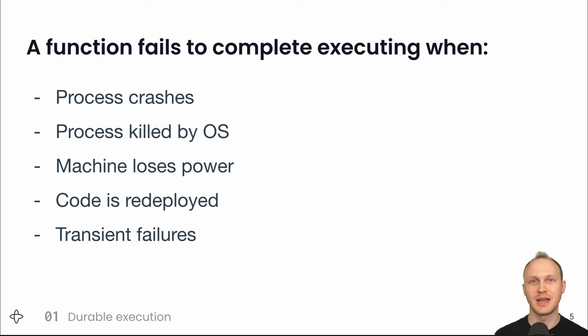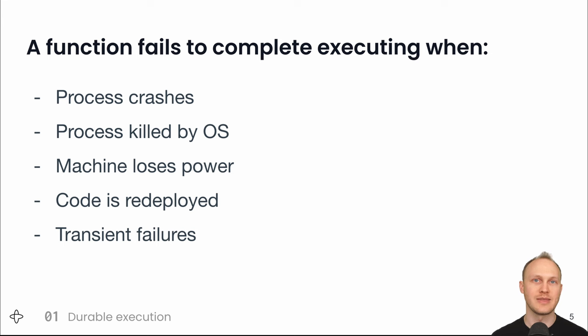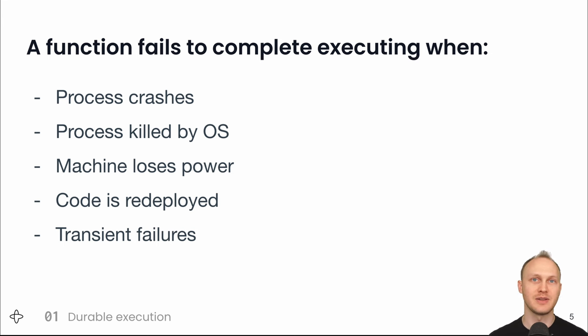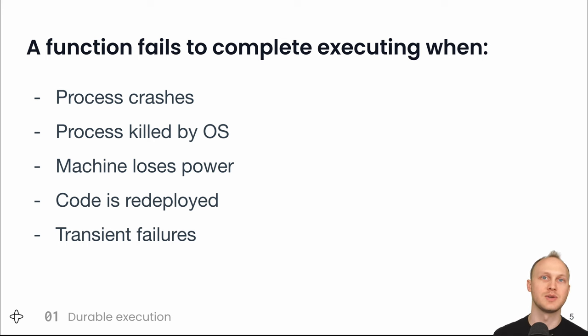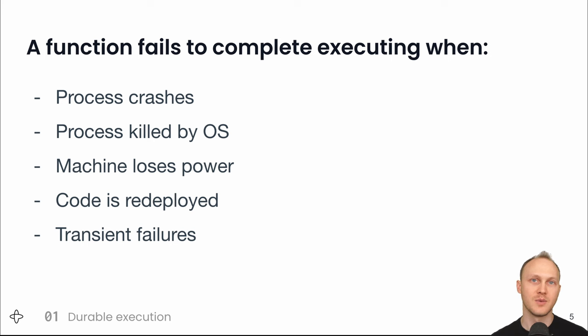Durable execution takes care of all of these failures. It runs your code in a way that persists each step taken, so that in the event of a failure, it can read the execution history from disk and continue executing your function from the same place with the call stack and local variables intact.